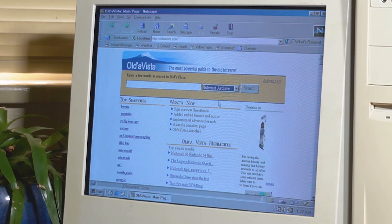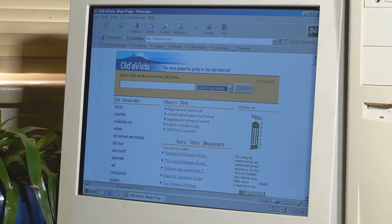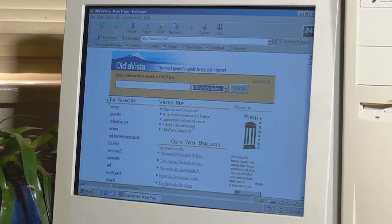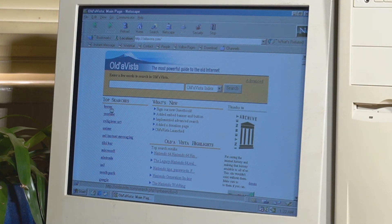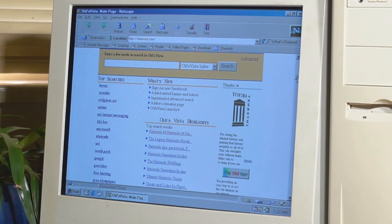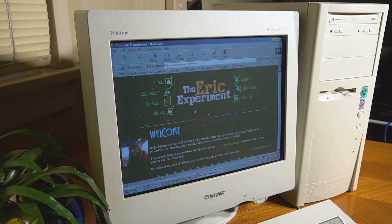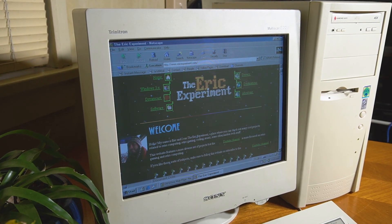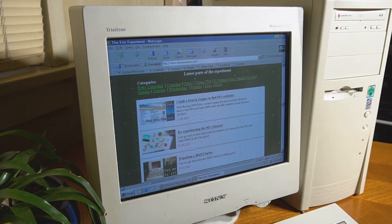It's fully compatible with vintage computers, which means you can almost relive the 90s internet once again. So overall it's a really cool website which makes vintage computers much more interesting to use. It was created by Eric from the Eric Experiment over on YouTube. Let's speak with him now and learn a little bit about why he decided to create Oldavista.